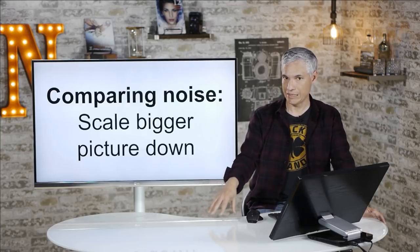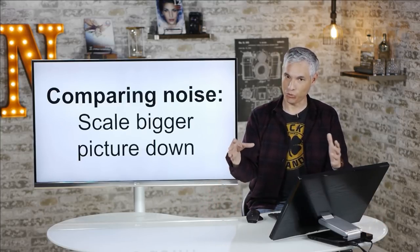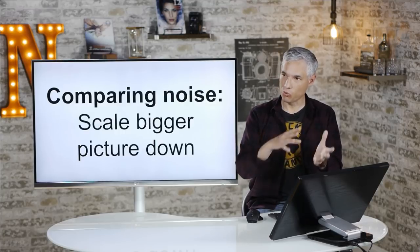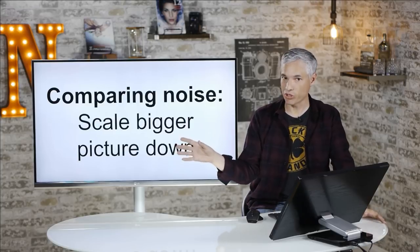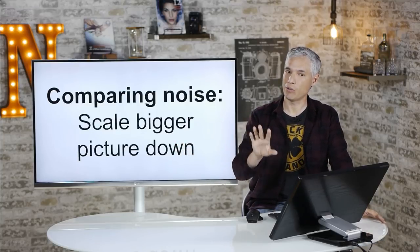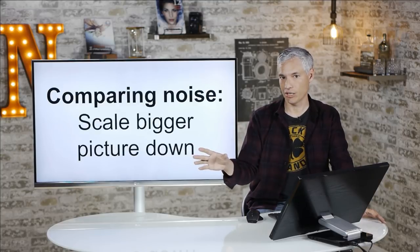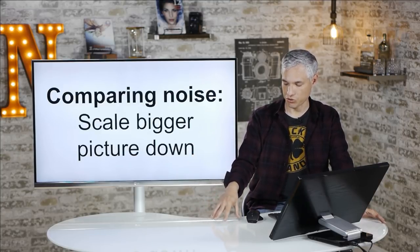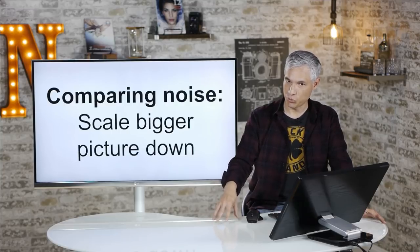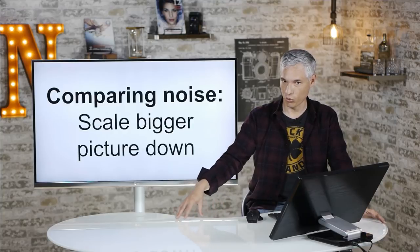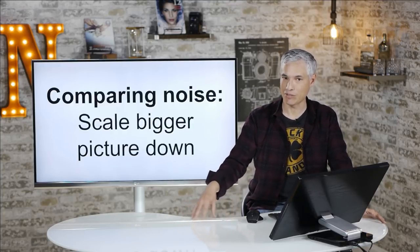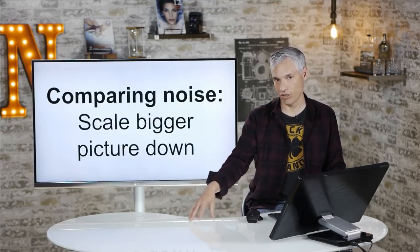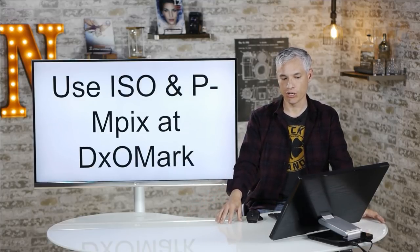When you want to compare noise, scale the bigger picture down. This will combine multiple pixels into a single pixel, reducing the amount of noise that you see per pixel. That way, when you do go and compare it at one to one in Lightroom, you will be able to get a better sense for what the two pictures would look like in the real world. Because when you scale the larger picture down, now you have two pictures of the same resolution. And again, when we view pictures in the real world, we always view them at the same scale. So, you have to make them the same scale before you start comparing noise on two different cameras.